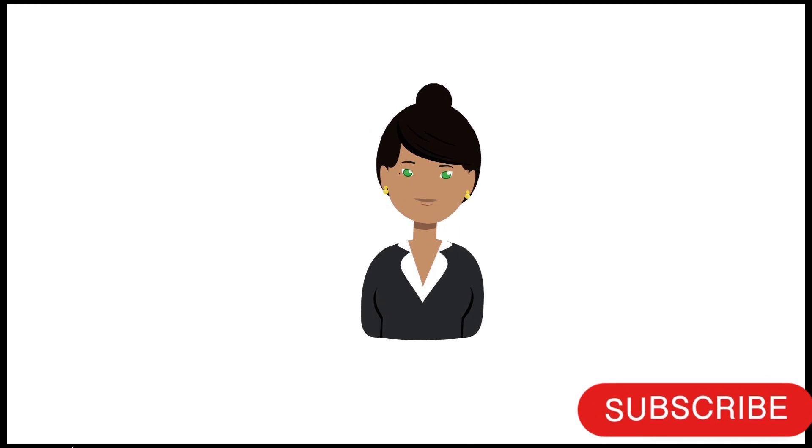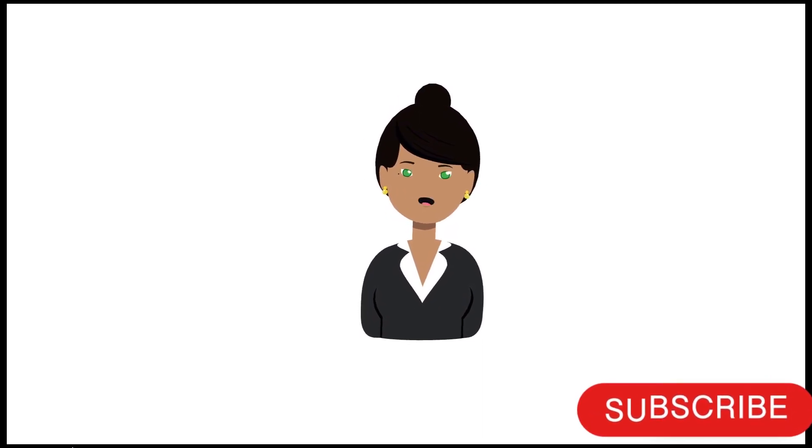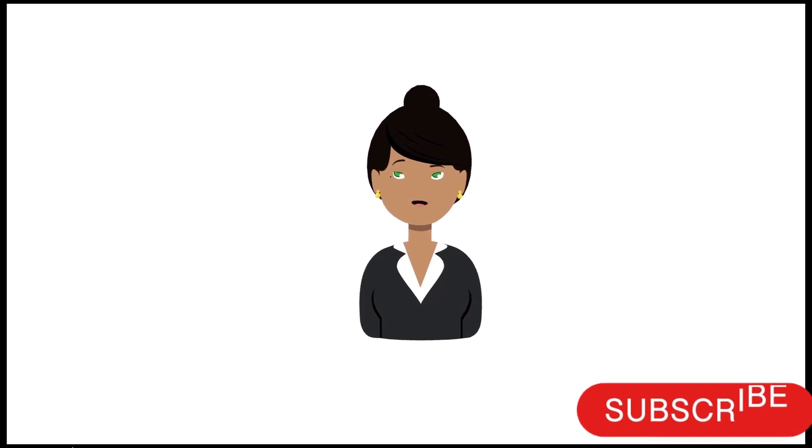I hope this video will help you and that you enjoyed it. Bye.